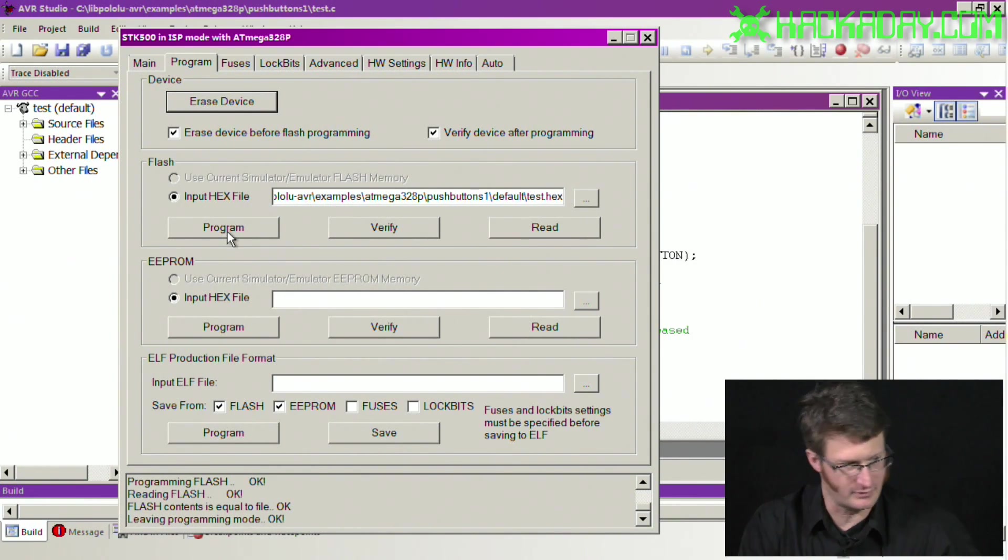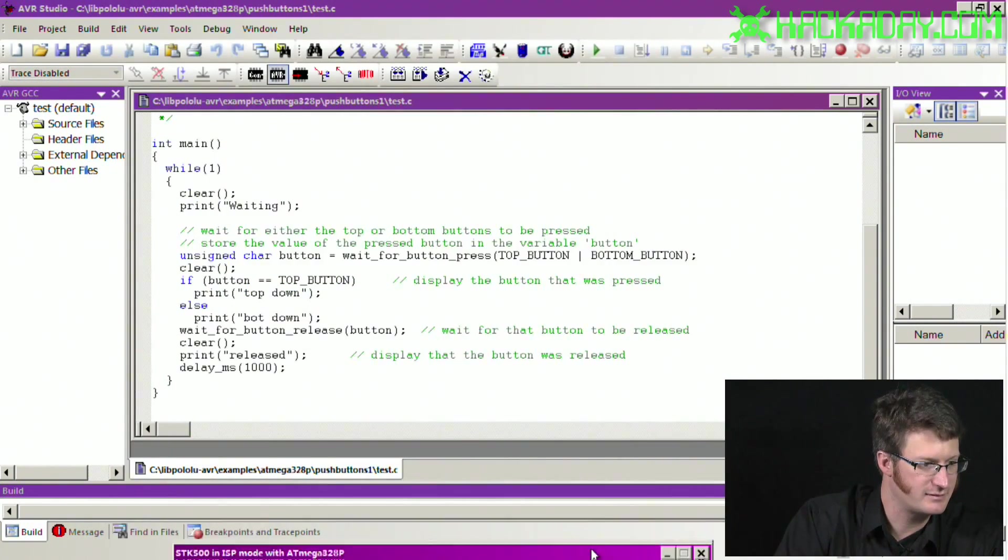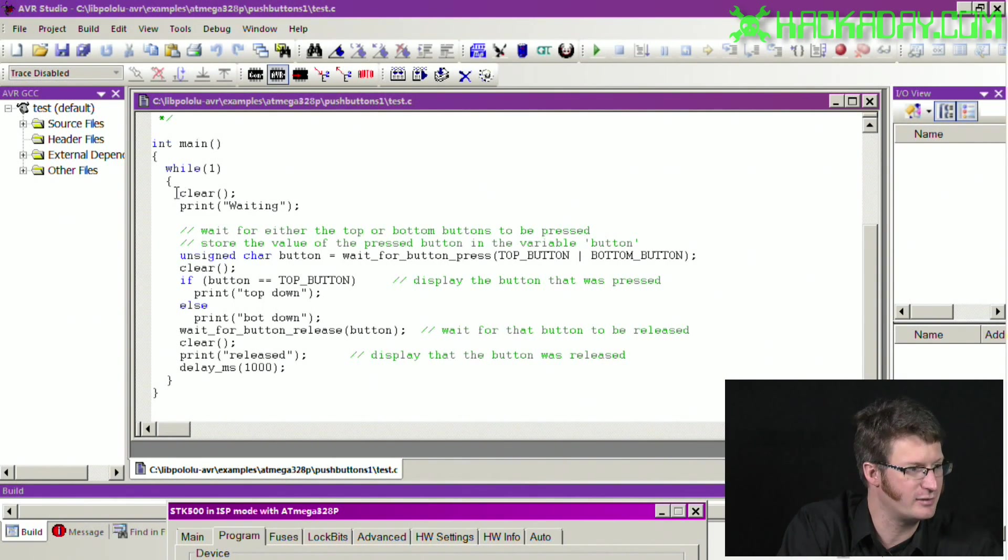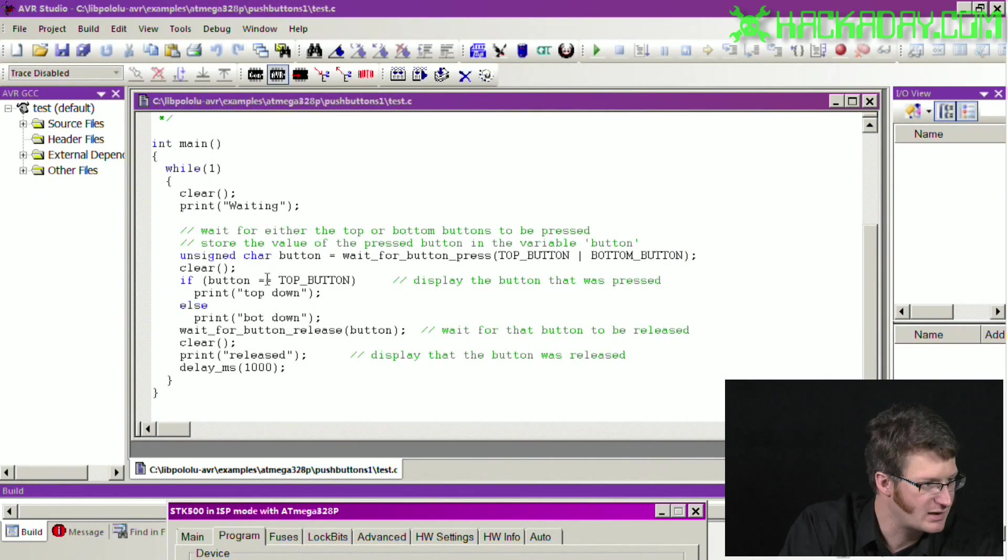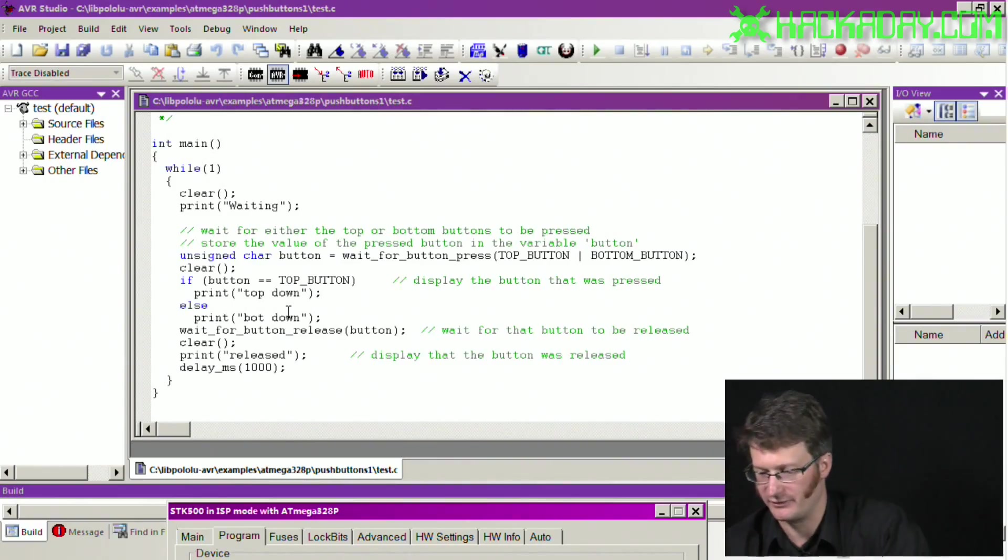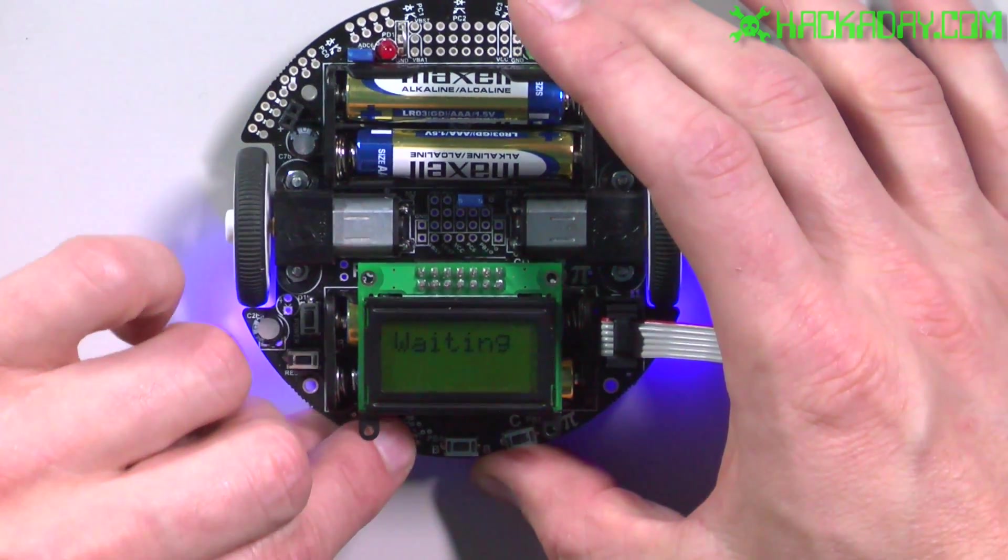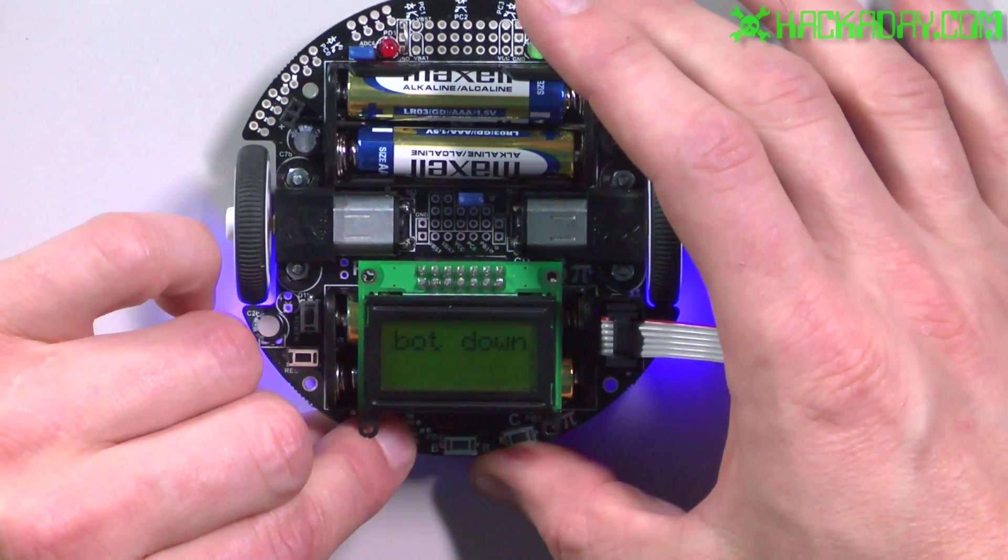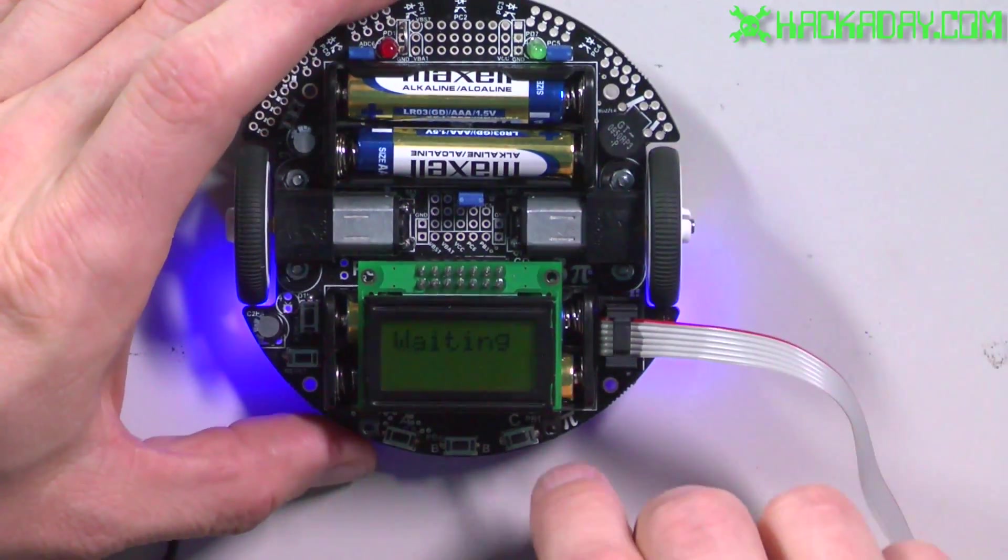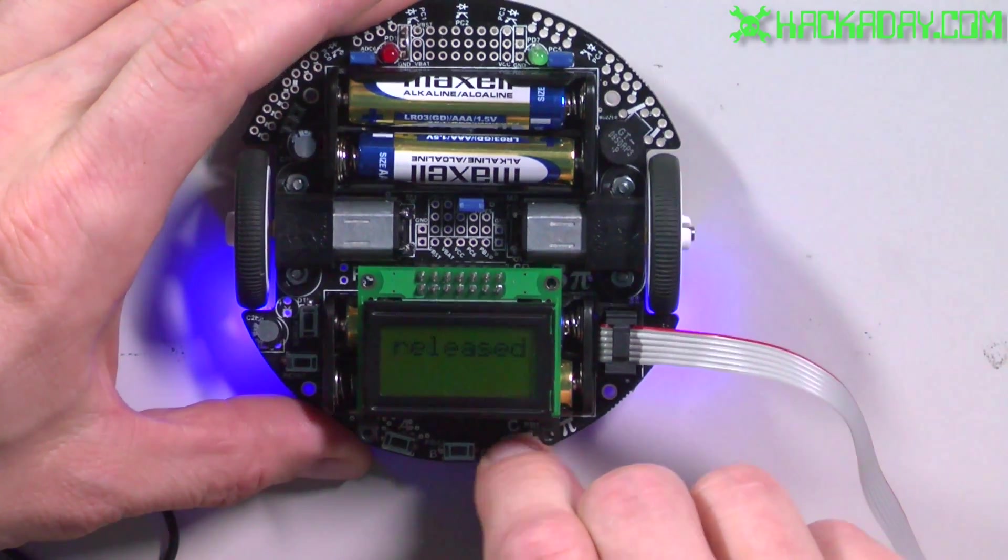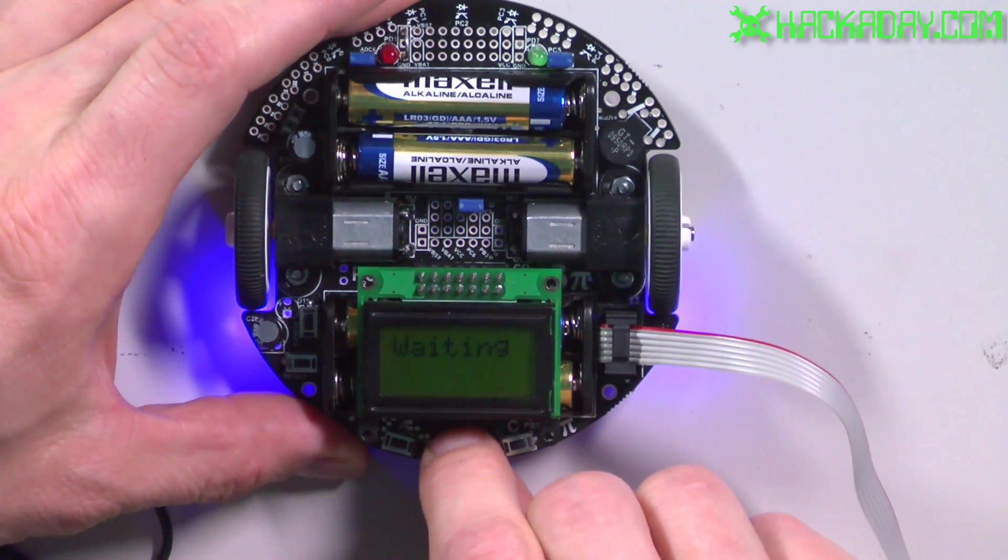And so this is telling us waiting, which we can see right here in the code it prints that out to the LCD screen. And I guess it's waiting for the top and bottom buttons. So let's look at what it does here. There you go, bottom. And I guess let's just guess this one. There we go, top down. And I bet you the middle doesn't do anything.